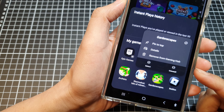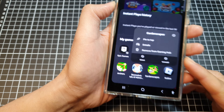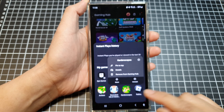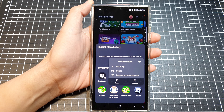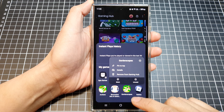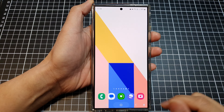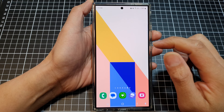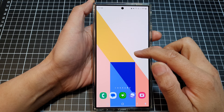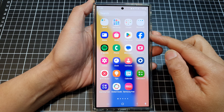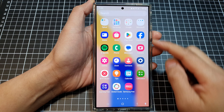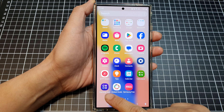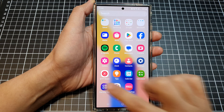How to remove a game from My Games in the Gaming Hub on the Samsung Galaxy S24 series. First, tap on the home button to go back to the home screen, then swipe up on the home screen to go into the app screen. In here, swipe across and locate Gaming Hub, then open up the Gaming Hub.